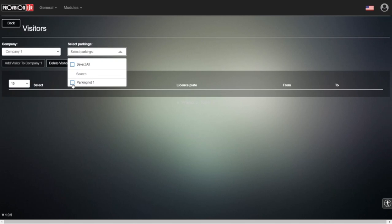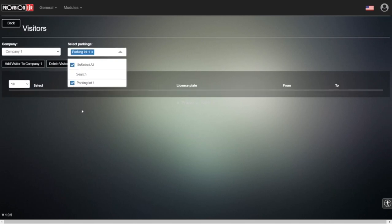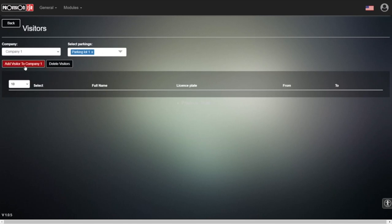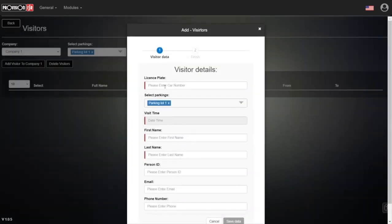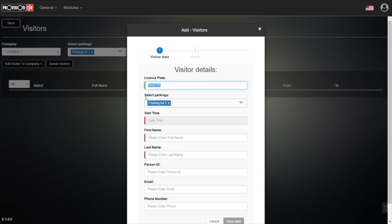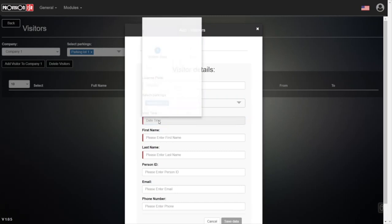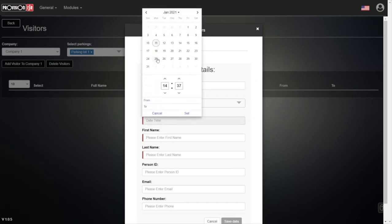Then we can add the visitor. Some information is mandatory and some is not. The most important data is the license plate itself—otherwise, this visitor won't be able to access. We also need the visit time: from when until when.